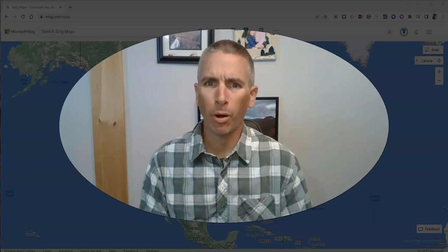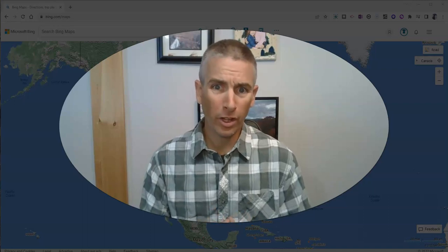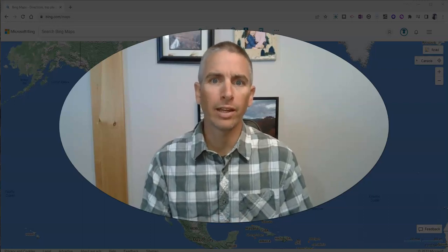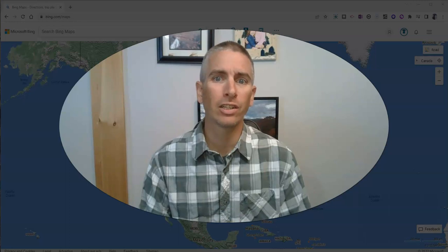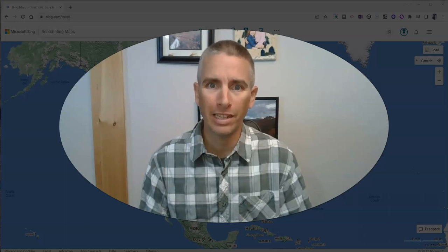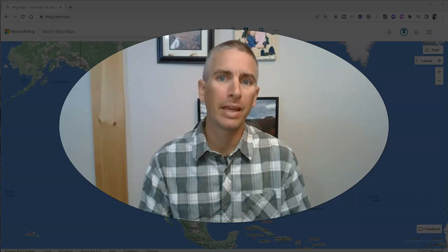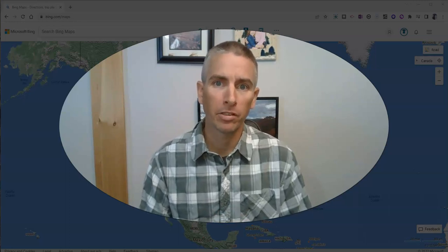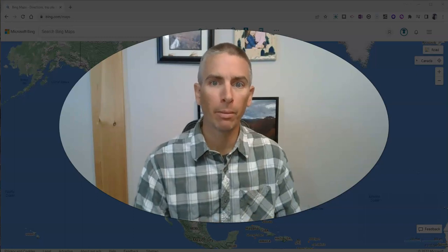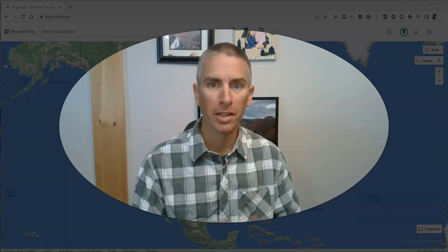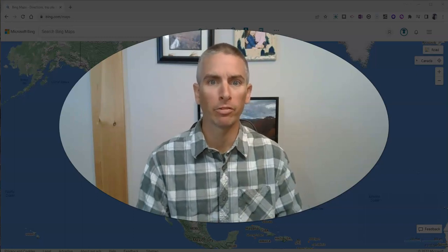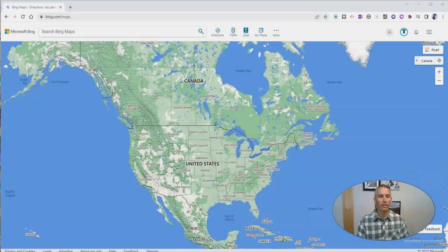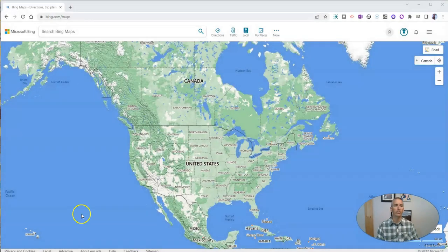Hi, I'm Richard Byrne. In this video, I'm going to show you how to create a collection of places in Bing Maps. That's right, I'm doing something about Bing Maps, not Google Maps for once. Let's go ahead and take a look at how to do this.